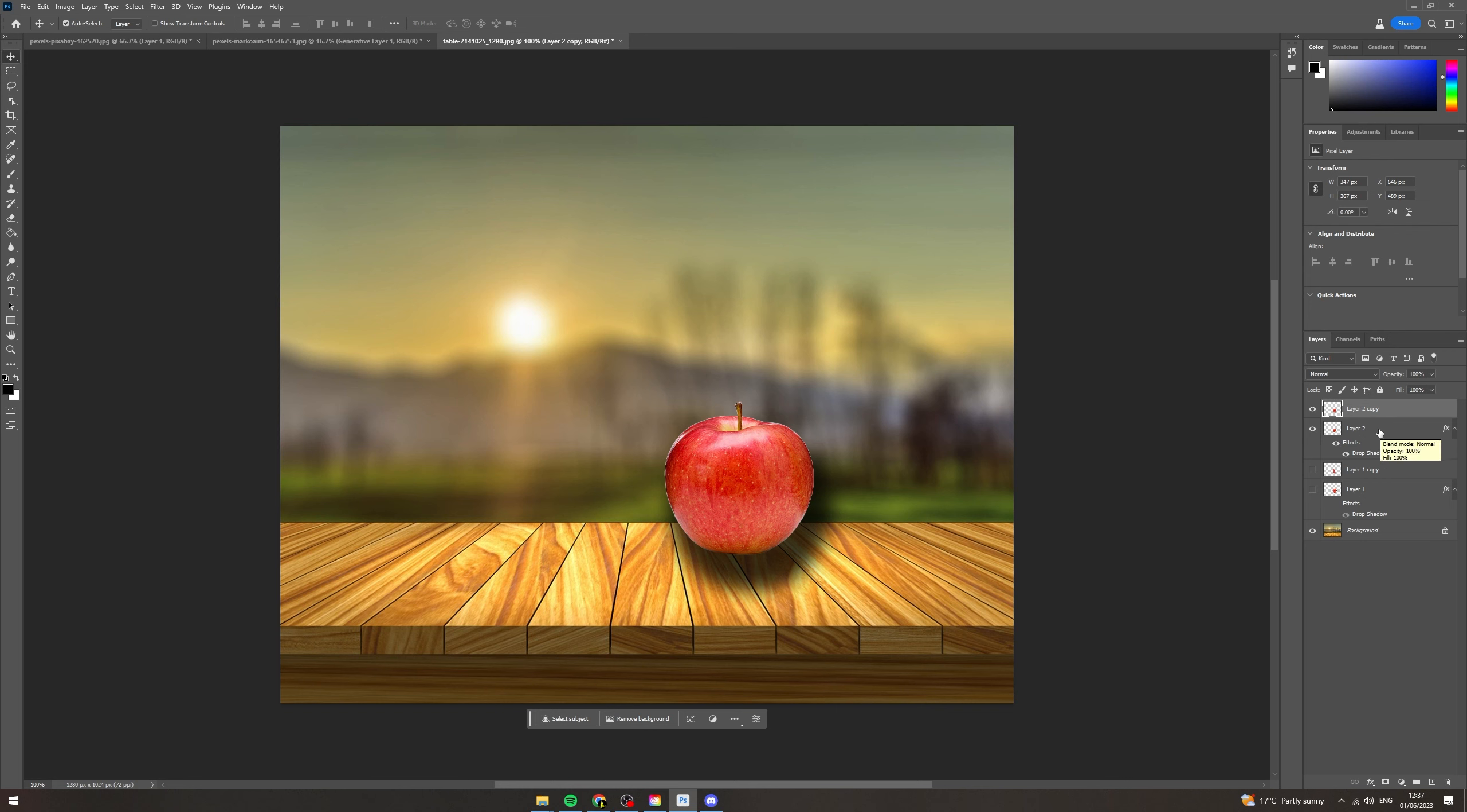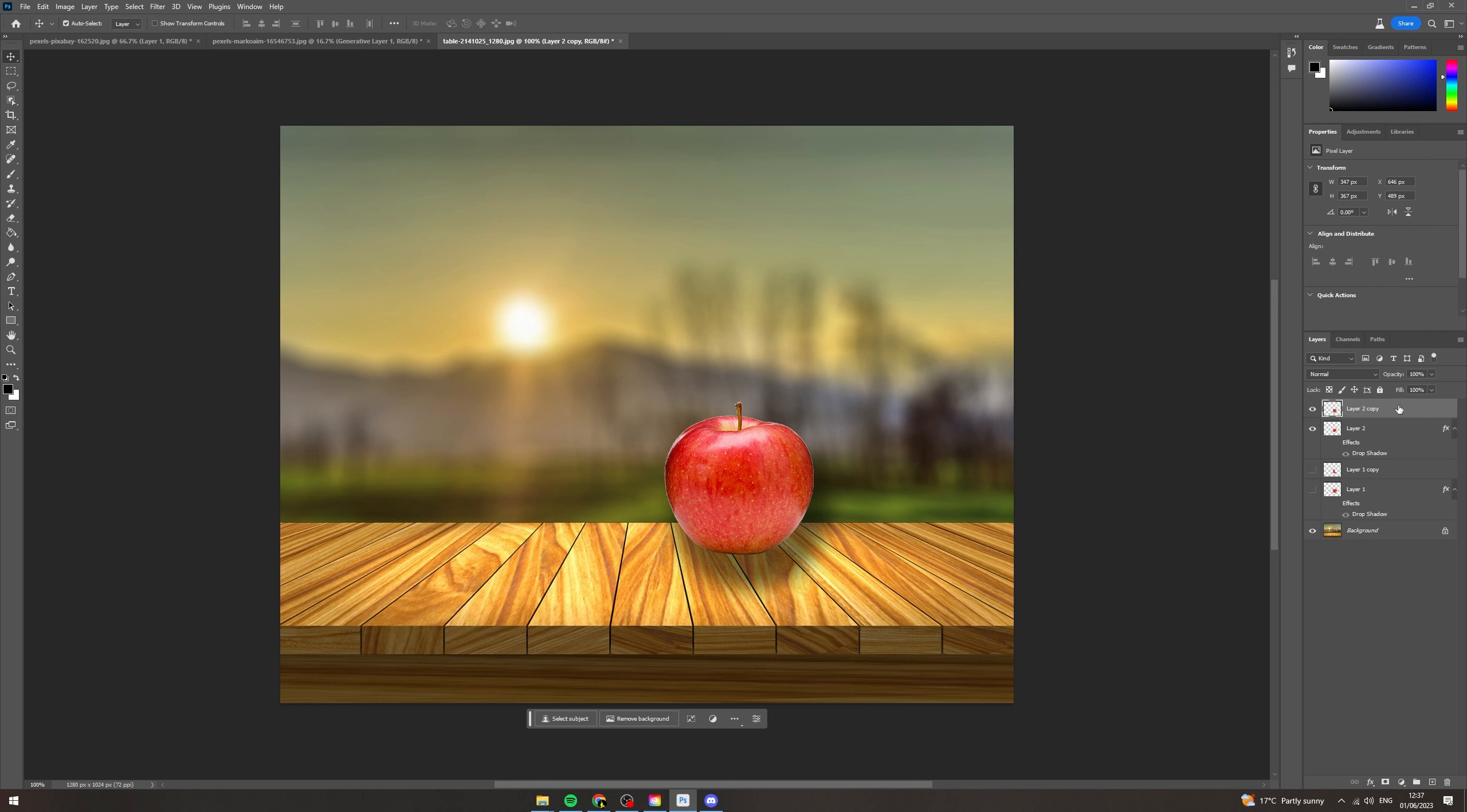Now on this layer here, I'm going to turn off the shadow that we made. Cool. So we have this layer is just the apple and this is the apple with the shadow. Nice. So I'm going to click on the shadow and I'm going to go over to my eraser.